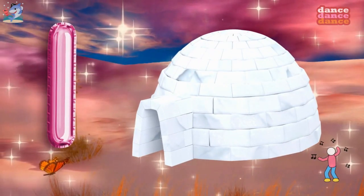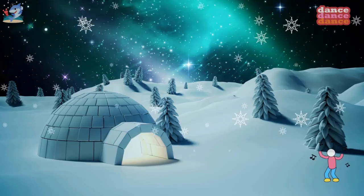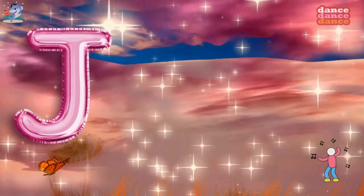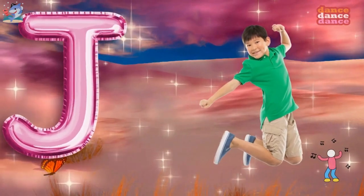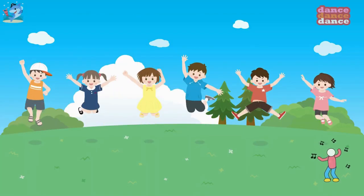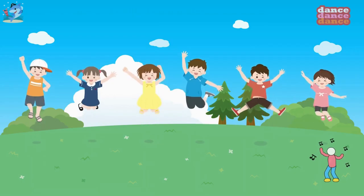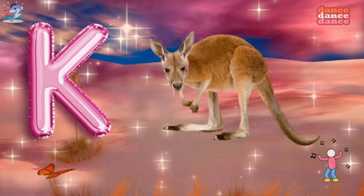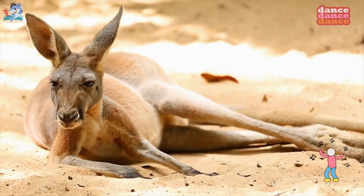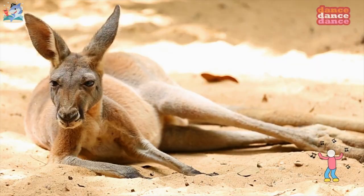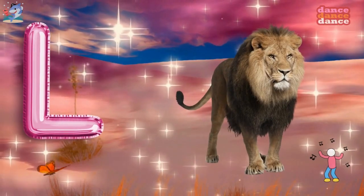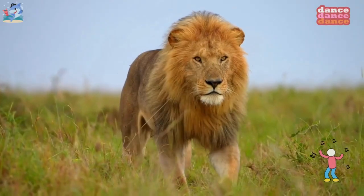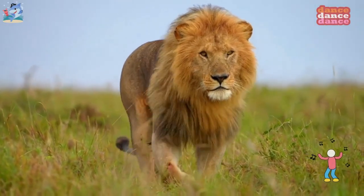I is for igloo, i-i-igloo. J is for jump, j-j-jump. K is for kangaroo, k-k-kangaroo. L is for lion, l-l-lion.